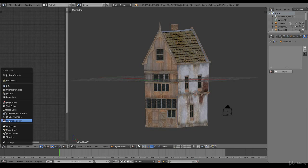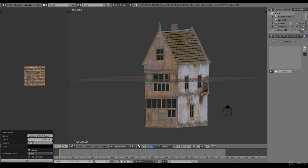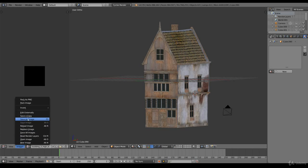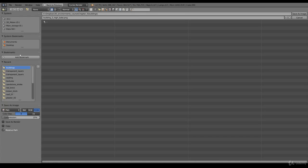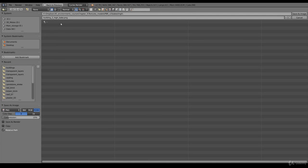So we go to the UV image editor, image, new image, call this building underscore 2 low or high. Start with a high resolution. High bake. 4096, that's a nice resolution for a bake. So the next thing we need to do is image, save as image and we go to our textures and I created that bake folder and we start with a high resolution. Save as image.